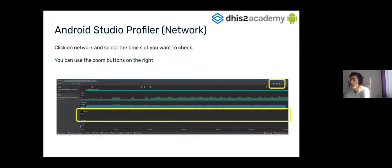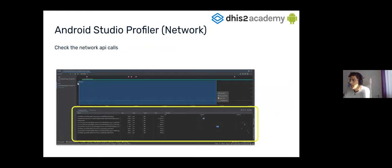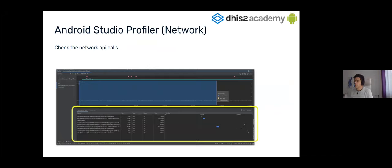Then you have to click on network. You can see here CPU, memory, network, and energy — we want to check the network, so we're going to click on the network section. Then we can use the plus and minus zoom buttons at the top and select the window that we want to check for API calls and see all the calls. Note that the profiler network consumes a lot of memory on your computer, so I would suggest stopping the logcat with the stop button here in case you are not using it.